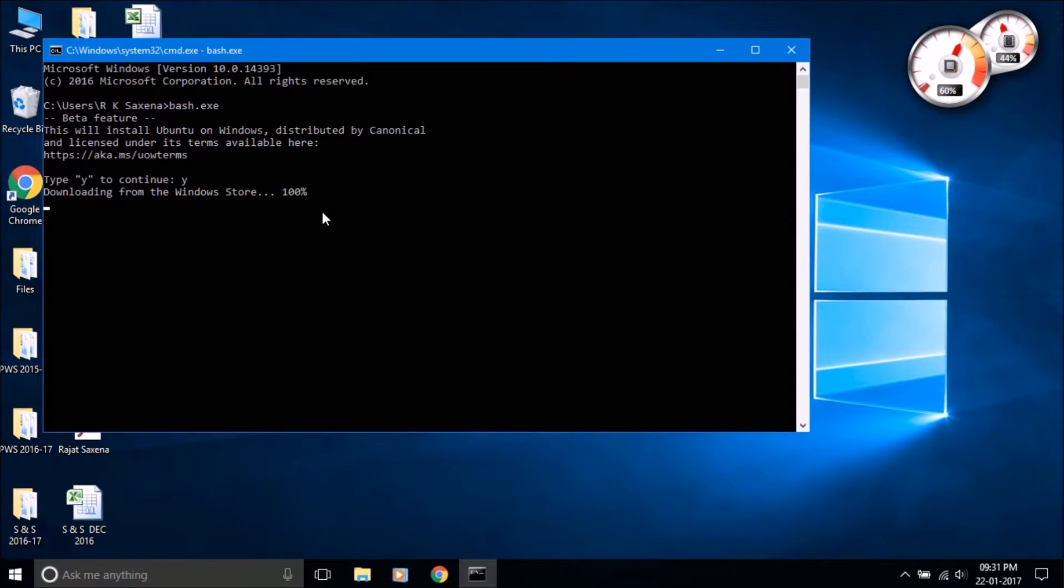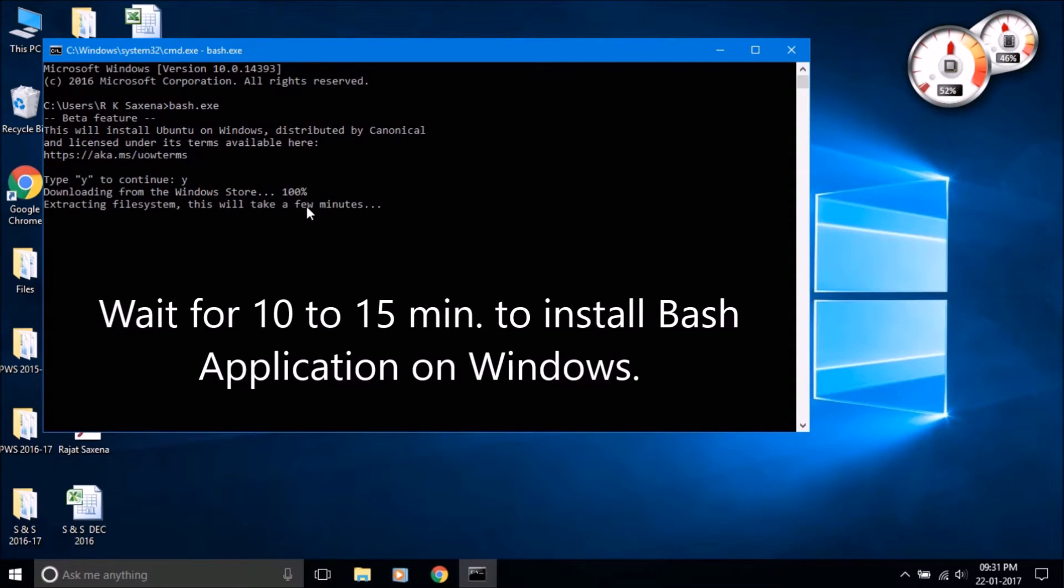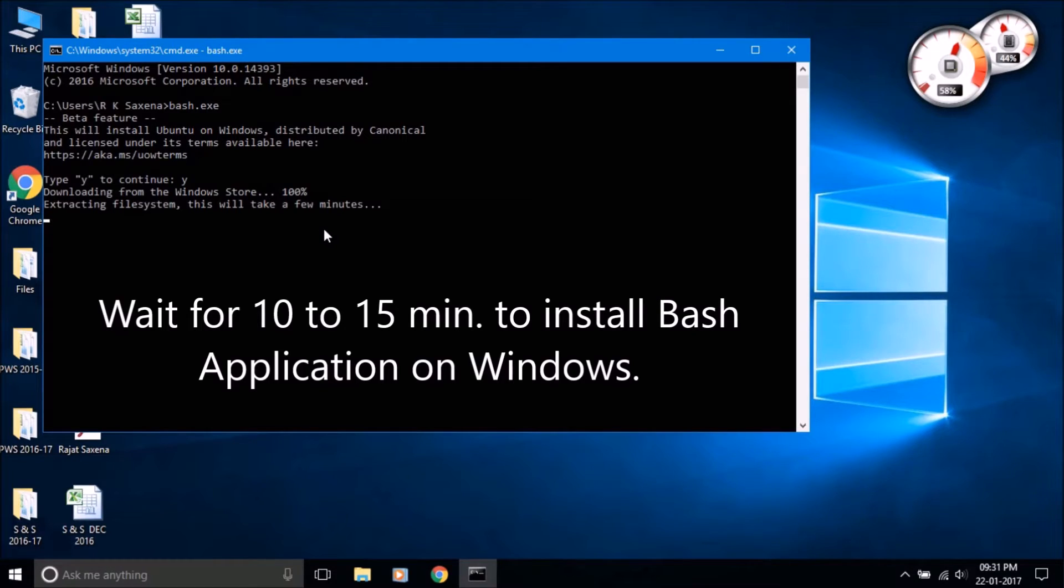After downloading the files, wait while it's installing. It takes about 10 to 15 minutes to install the application, so be patient.